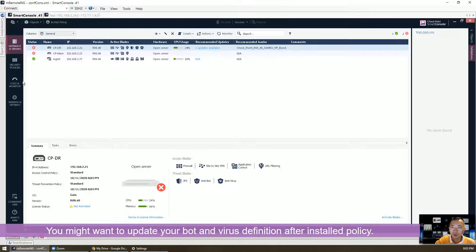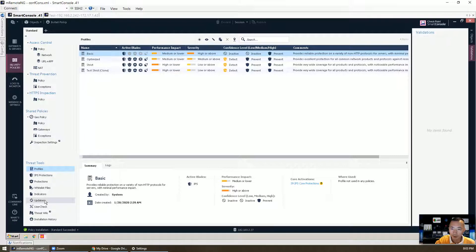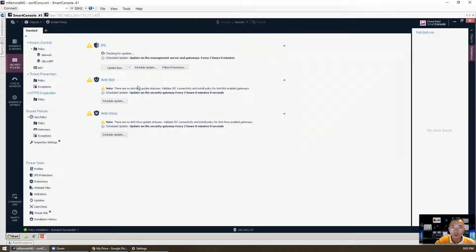We are going to update our policy definitions. When you click security policy, this update option here, you will find the schedule. You can do update now, or you can also schedule an update for your anti-bot, anti-virus, and IPS.